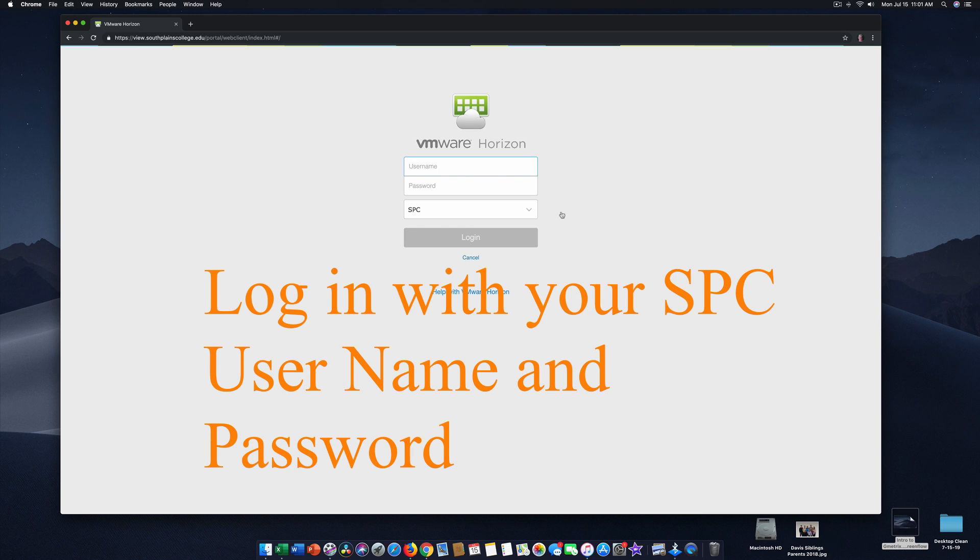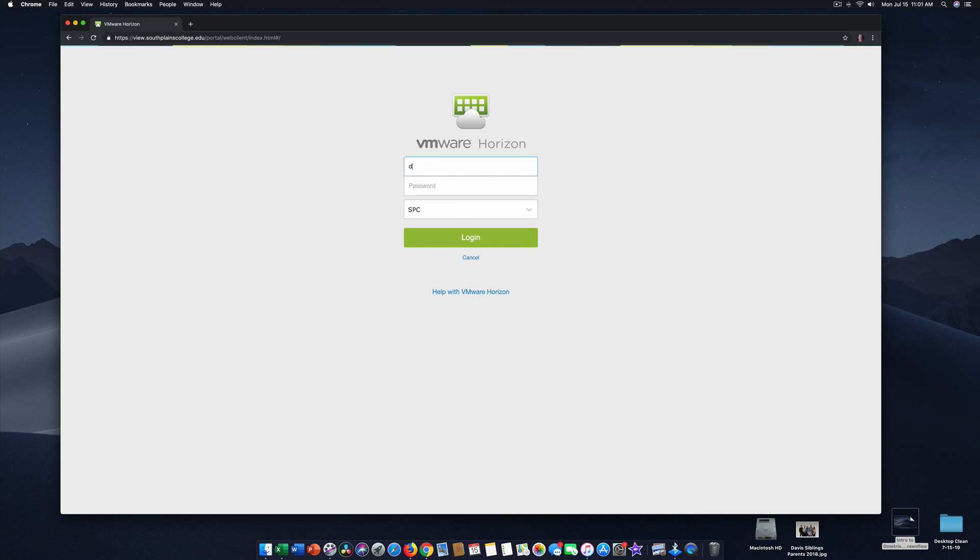You've already gone to southplainscollege.edu. So now what you want to do is use your normal username and password that you would use to log into any South Plains College computer. Mine happens to be D. Lewis. That's my username. And then I'm going to type my password. And once I've done that, I click login.